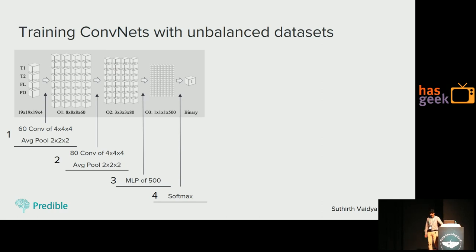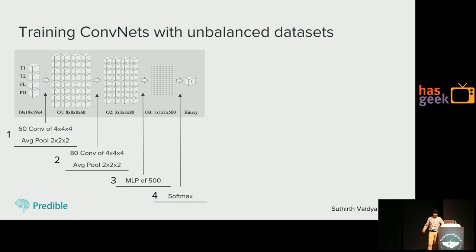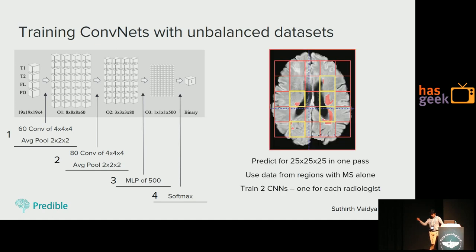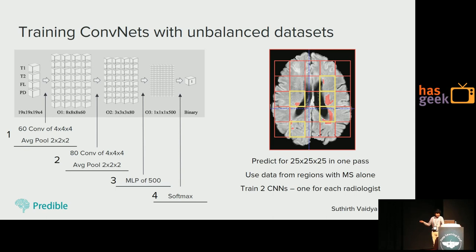We trained a network taking four sequences of 3D patches as input — patch size 19×19×19×4 — followed by average pooling, 60 filters of 4×4×4, average pooling of 2×2×2, then 80 filters, another average pool, an MLP of 500 neurons implemented as 1×1 convolutions, and a softmax output for probability values. The problem in training is class imbalance — MS lesions are only about 0.05% of all voxels, so the network simply won't learn. The solution is to feed only regions of the image that contain MS lesions.